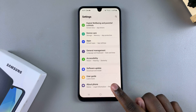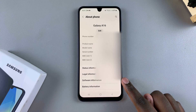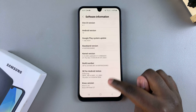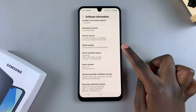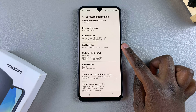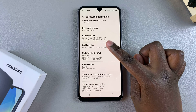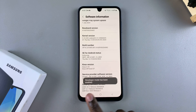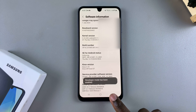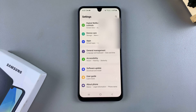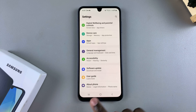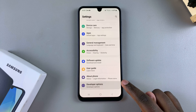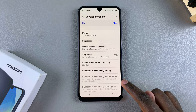Tap on About Phone, then select Software Information. From there, tap on your Build Number seven times to enable Developer Options. Once Developer Mode has been activated, go back to the main Settings menu and underneath About Phone you should see Developer Options.